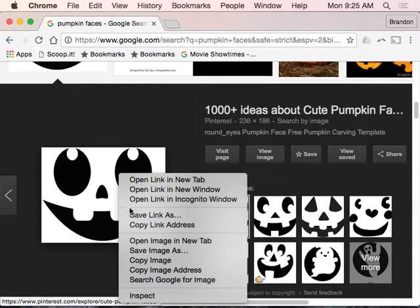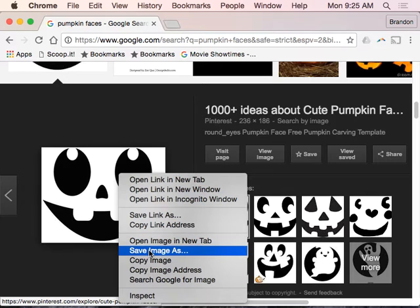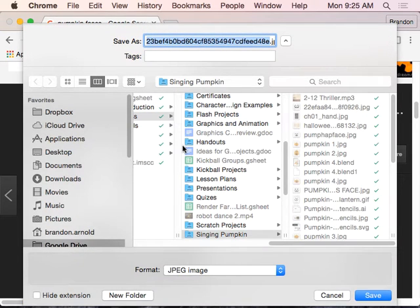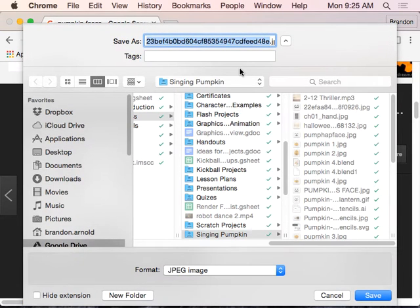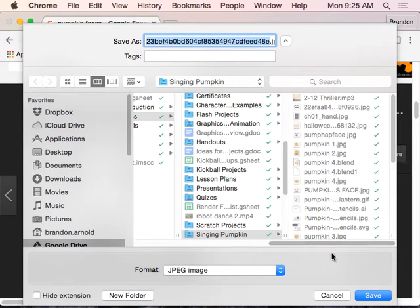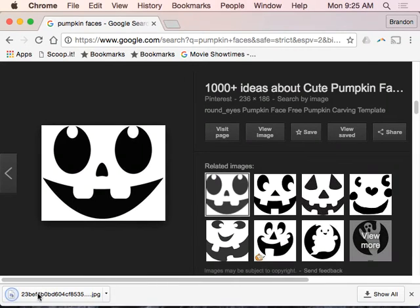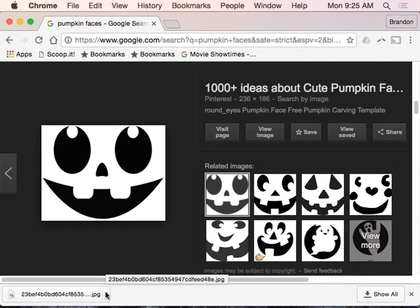I will right-click on this, save image as, and hit save. Okay, that downloaded.